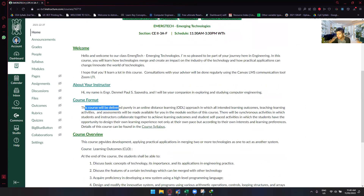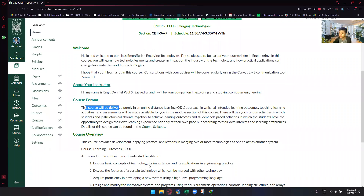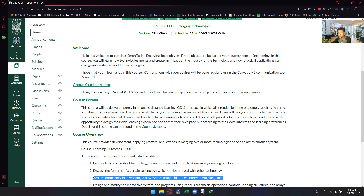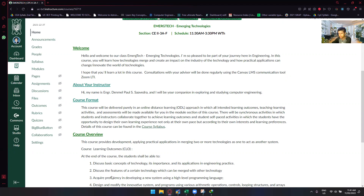Here is the course overview: this course provides development and practical applications in merging two or more technologies as one to act as another system. The course training outcomes are: first, discuss the basic concepts of technology, its importance and applications in engineering practice; second, discuss the features of a technology which can merge with other technology; third, acquire proficiency in developing a new system using a high-level programming language — though I doubt we'll fully do that.